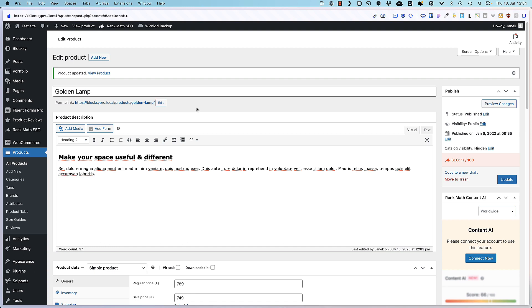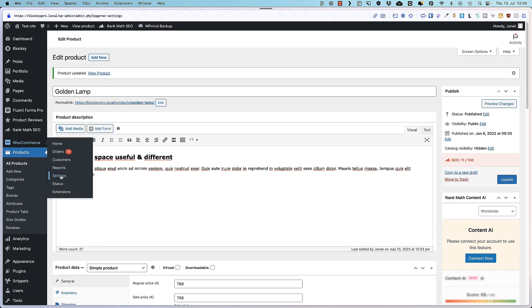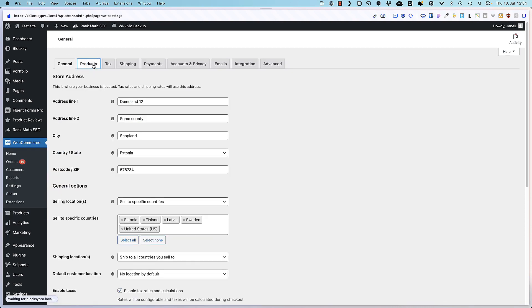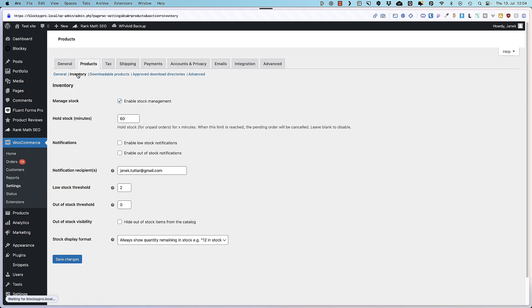Since we're already talking about the visibility options. Let's go to the WooCommerce settings. Open up products. Inventory. And there is an out of stock visibility. The next feature is about hiding out of stock items from the catalog. What does it mean?